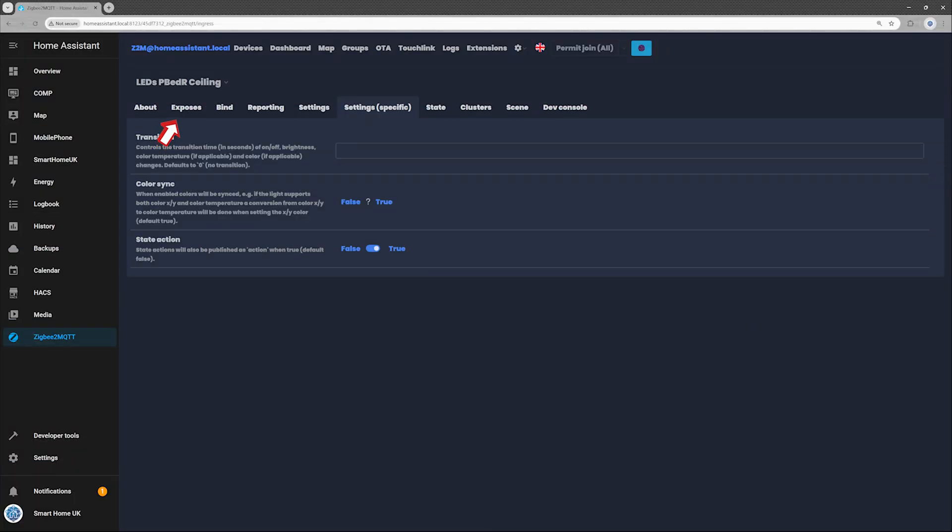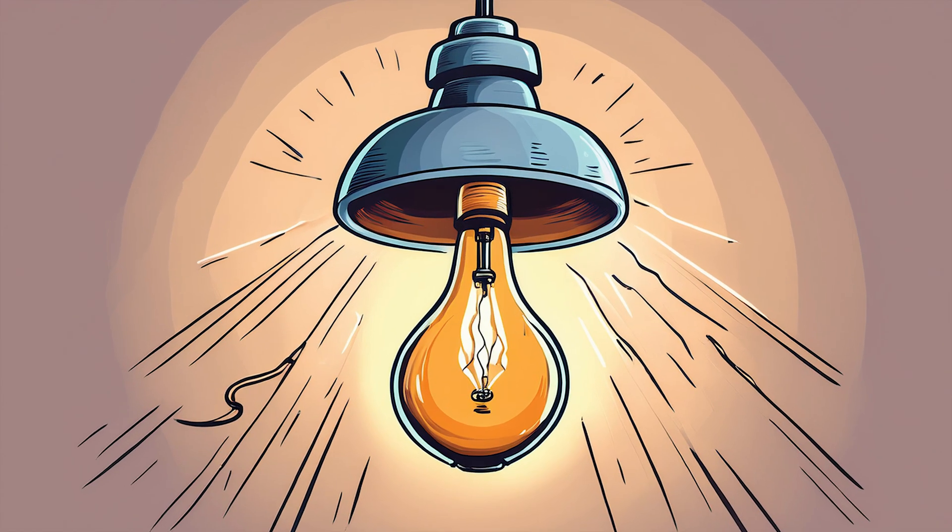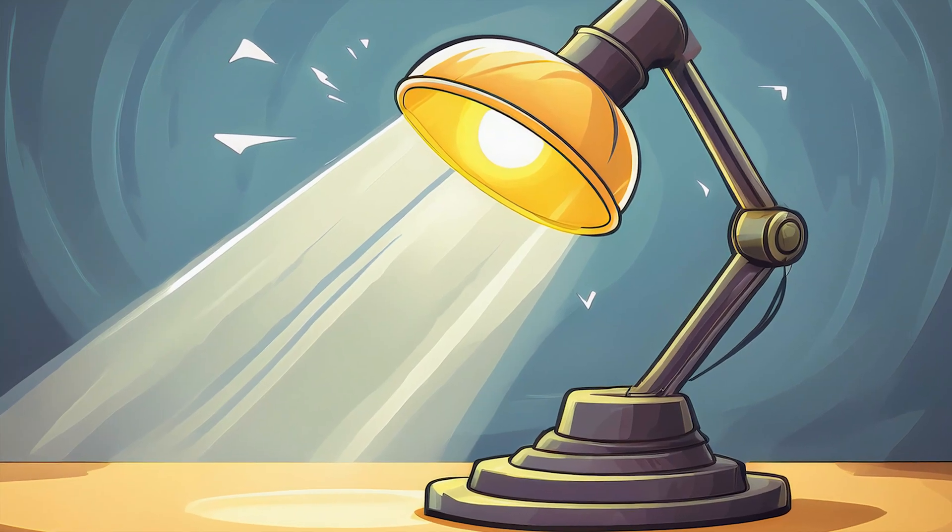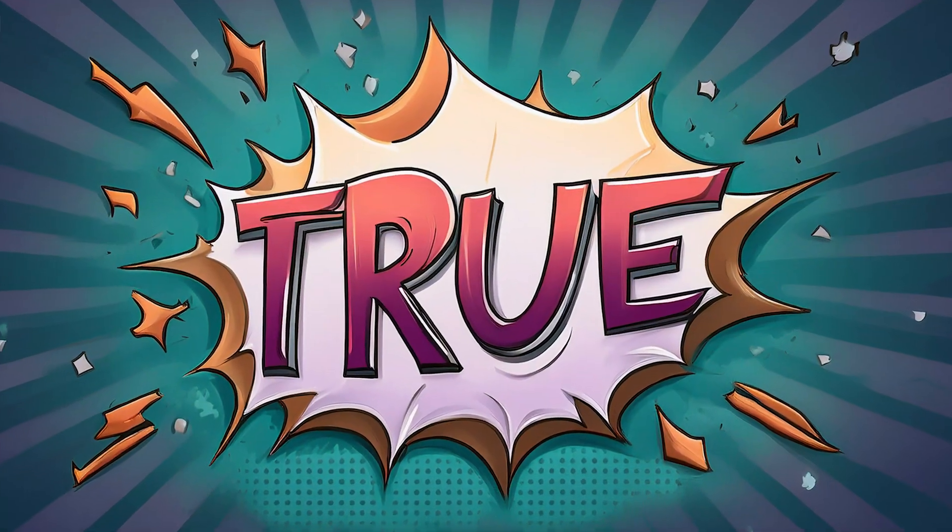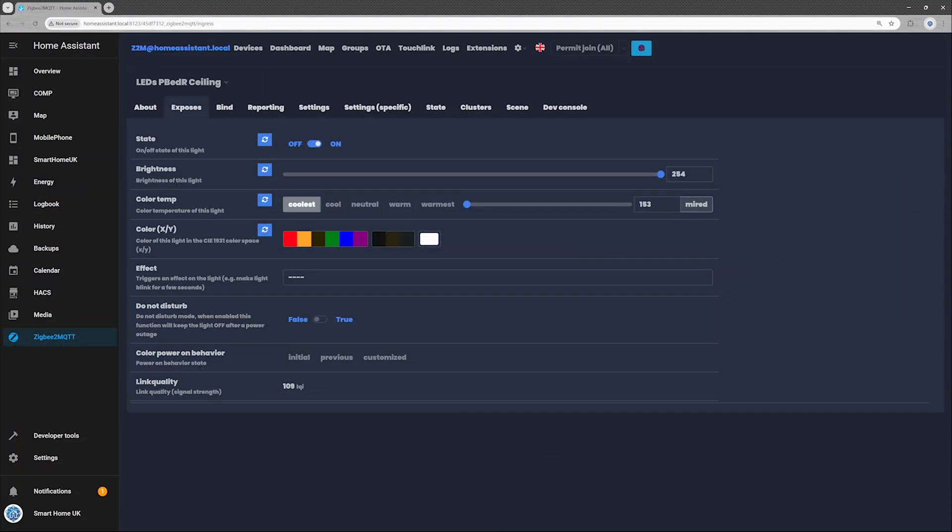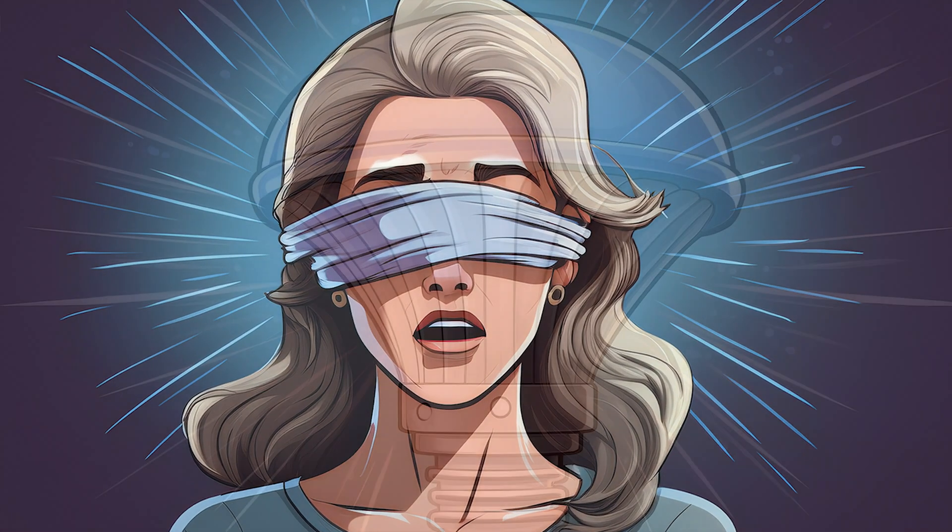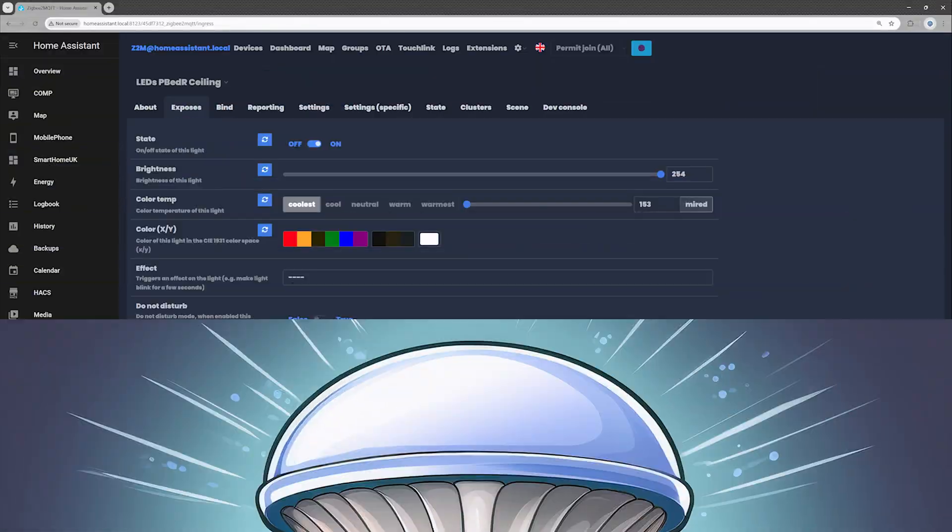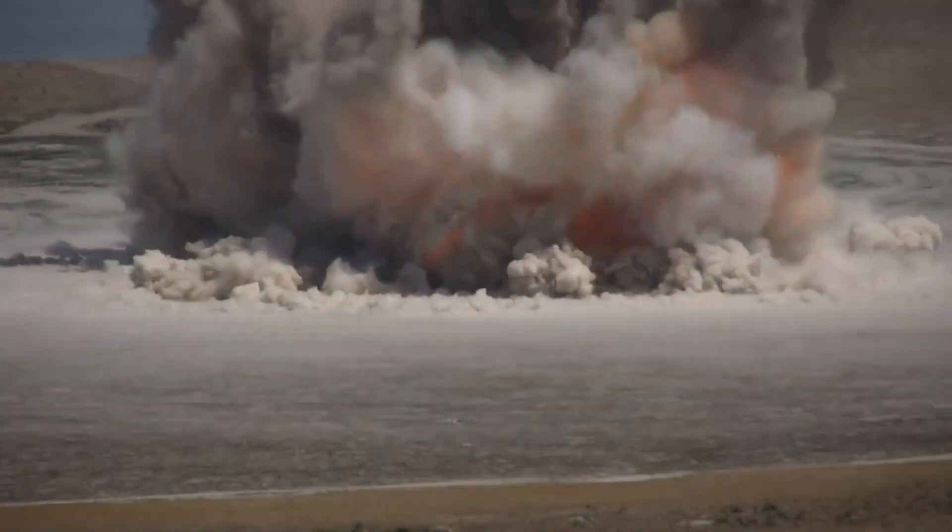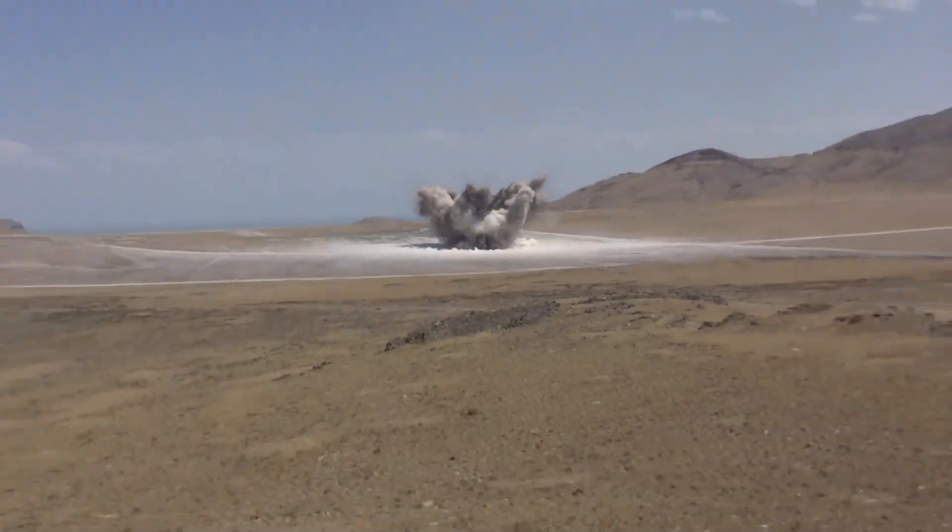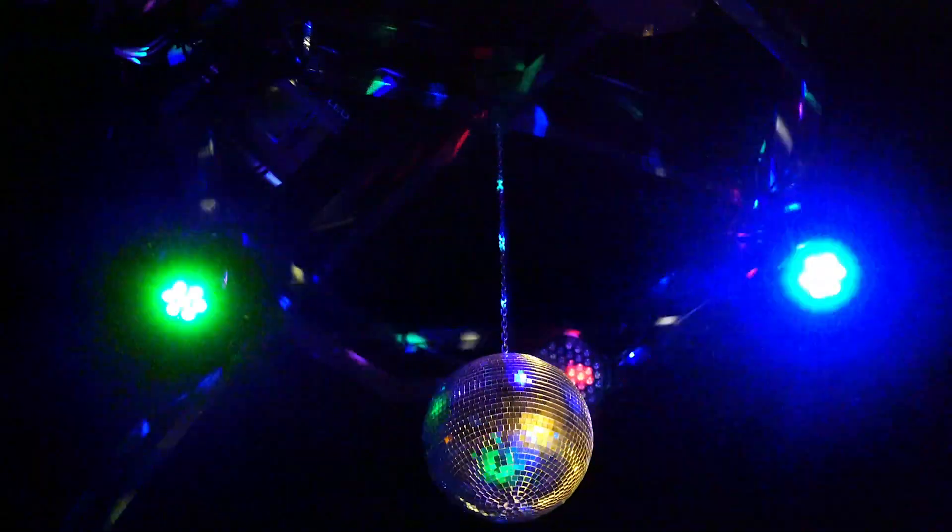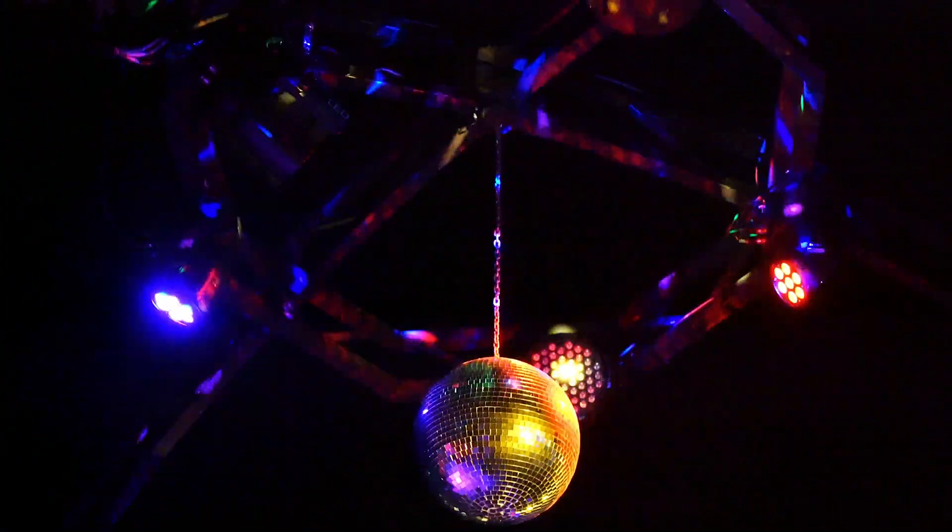Then go to the Exposes tab and look for Do Not Disturb. I set mine to False, but if you prefer the lamp not to light up like a surprise interrogation scene after a power outage, set it to True. Your sleep deprived future self will thank you. Lastly, tweak the color power on behavior setting. I set mine to previous so it remembers the last color and brightness because nothing says smart home like not getting blinded by full white LEDs in the middle of the night. And done. Your lamp now behaves like a civilized smart device, not a wild RGB disco ball with commitment issues.